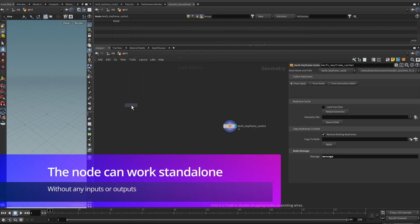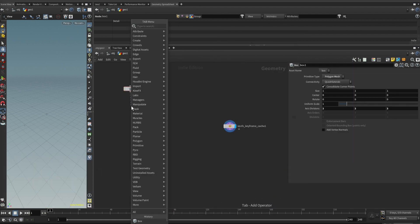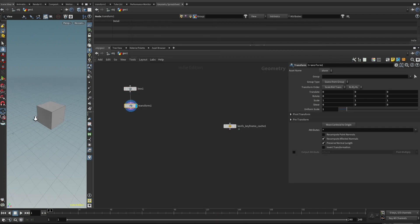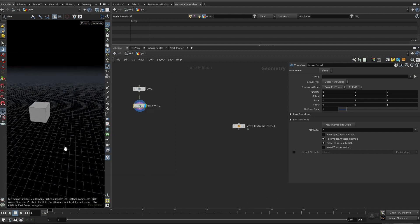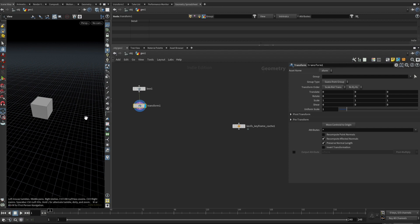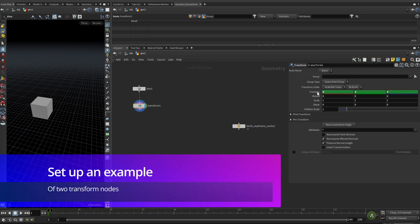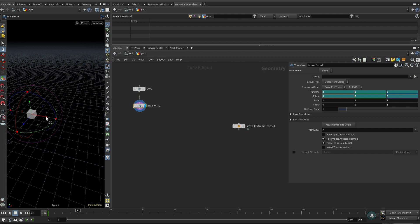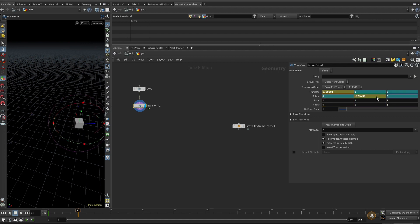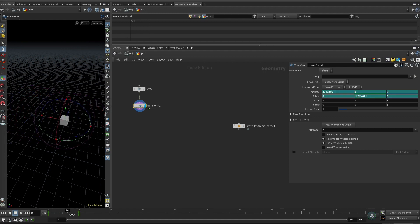Let's set up a scenario. I have a box and I'm going to transform it. Let me change the background to dark. I'll move it in the X direction and rotate it at the same time. At frame one, I want to keyframe the translate and rotate of the transform node. Then I go to frame 24, move the cube along the X axis, rotate it some degrees, and keyframe both translate and rotate. Now I have two keyframes.